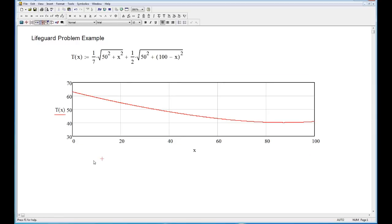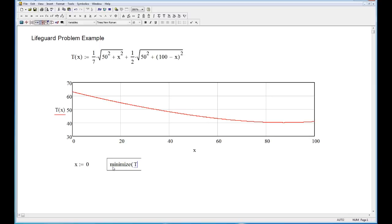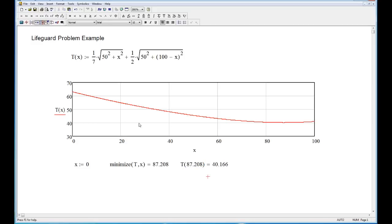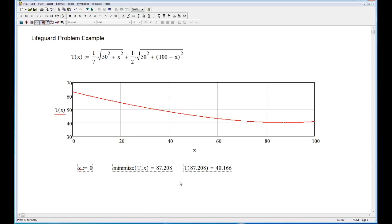Now let's go back to the original axis limits and find the answer precisely. There's a minimize function in MathCAD — like many algorithms it needs a starting point, so I'll just give it 0. Lots of numerical methods need starting points; they don't have to be very good ones. Typing minimize(T, x) gives us 87.208 — exactly what we found graphically. We know the lifeguard should run 87.2 meters down the beach, but we also need the minimum time: T(87.208) = 40.166 seconds.